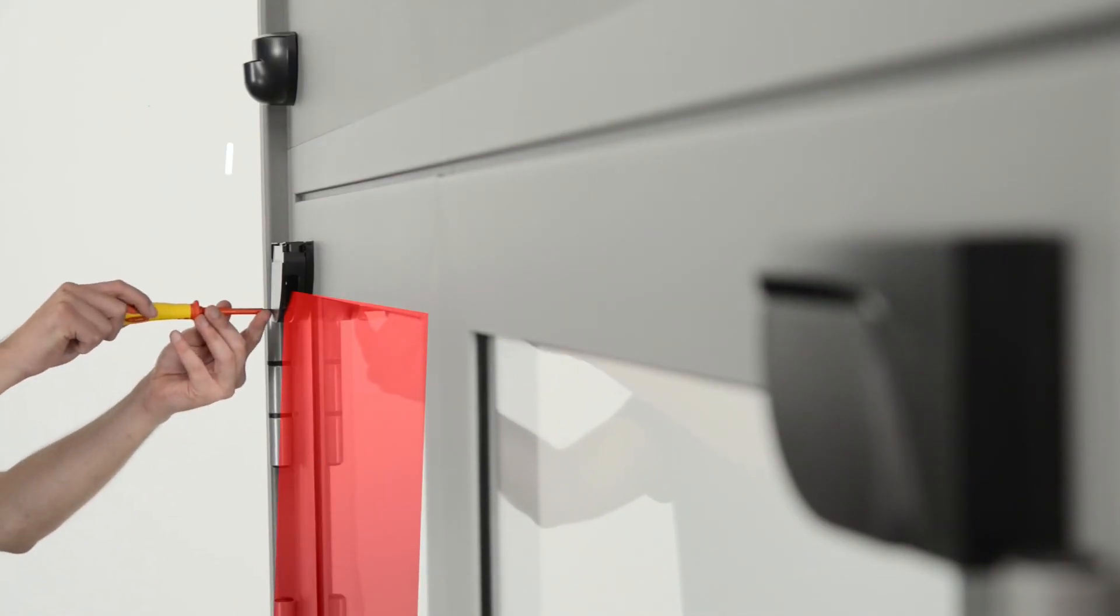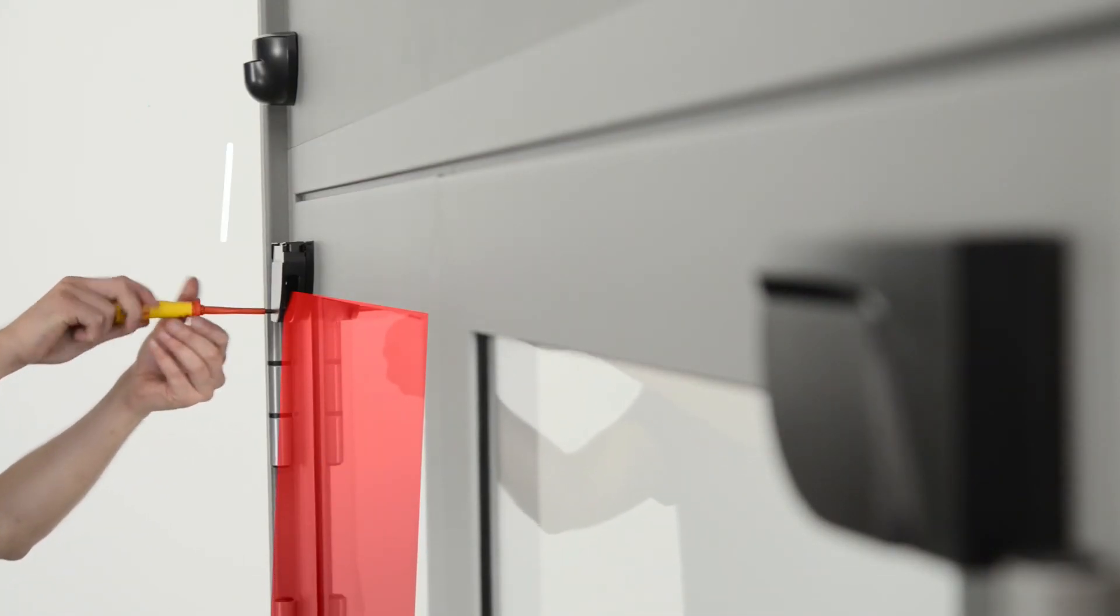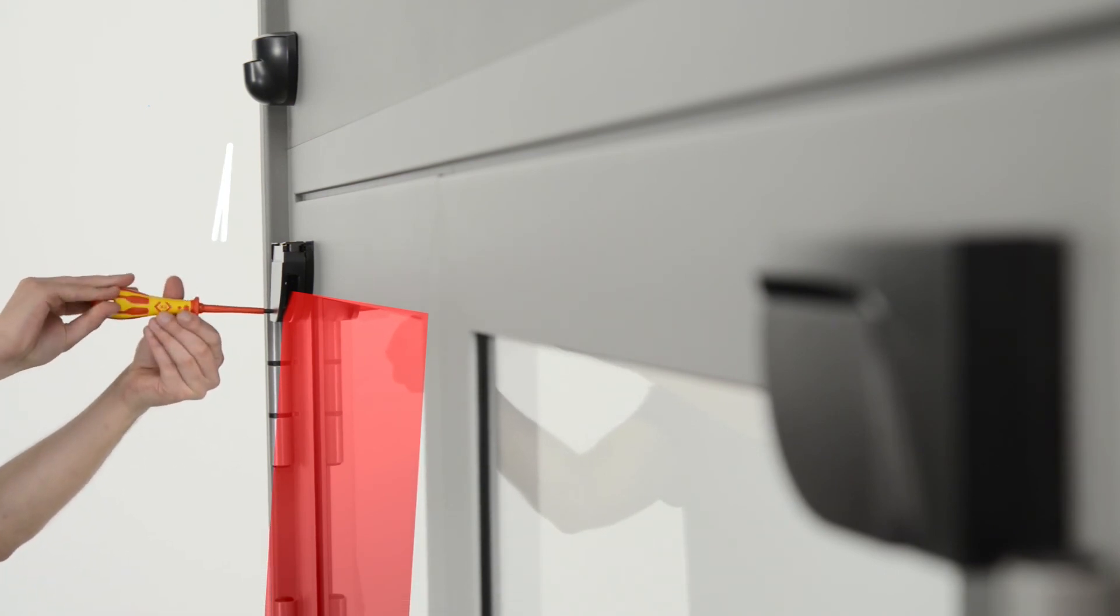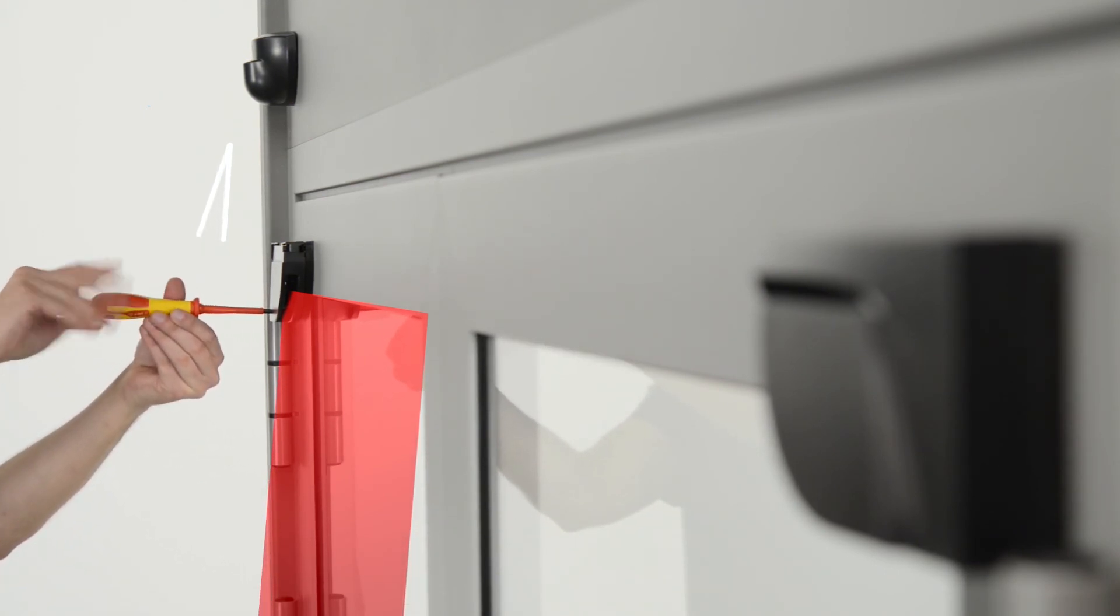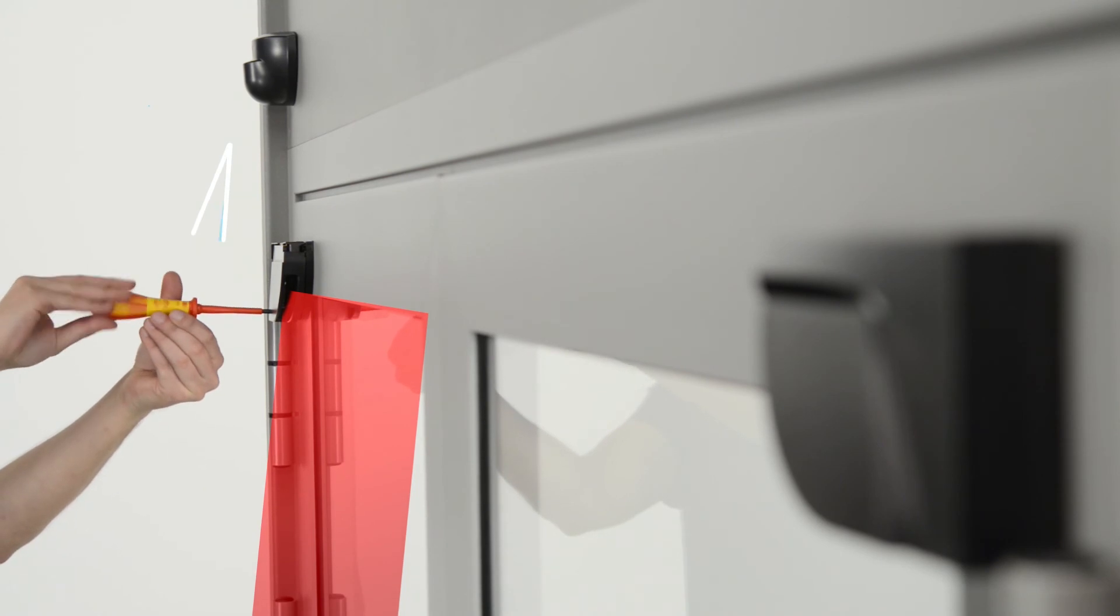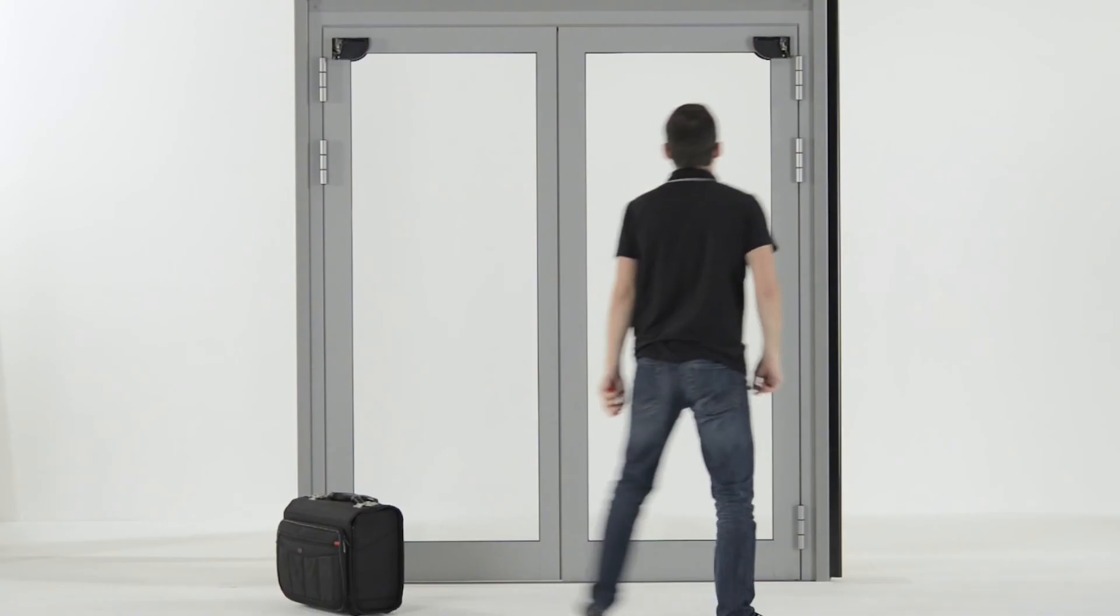By turning the screw clockwise, you move the curtain closer to the door. By turning it counter-clockwise, you move the curtain away from the door. You can adjust the angle from 2 degrees to 10 degrees maximum.